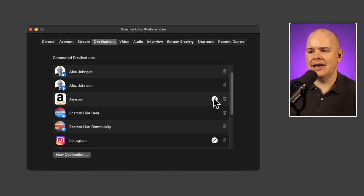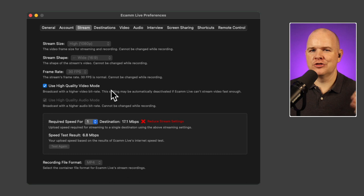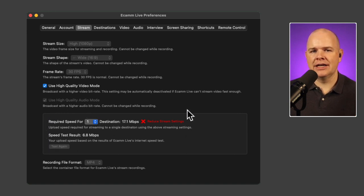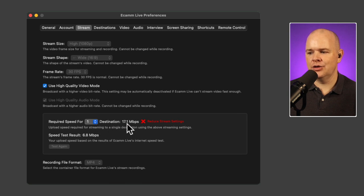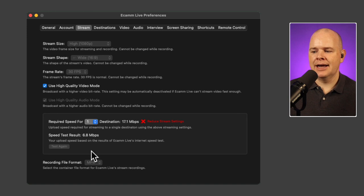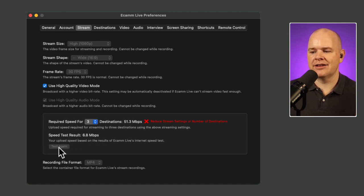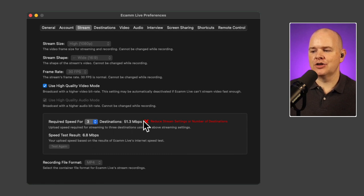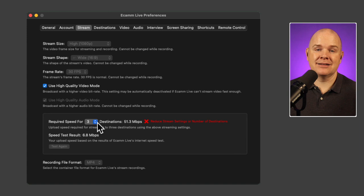They've added a built-in speed test in the stream settings tab. There's something unusual with my internet right now — usually 100 Mbps up and down — but you'll get the idea. The new box shows the required speed for a given number of streams. You select up to 10 destinations from a drop-down to see the required speed, then click 'test again' to run the test. It will tell you whether you can actually stream to your chosen number of destinations with your current speed.